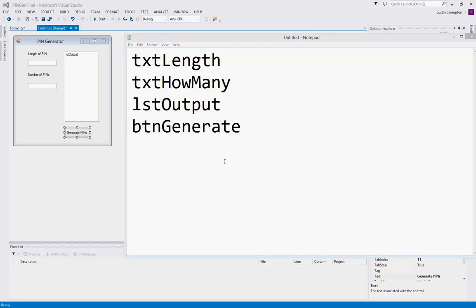In this video we're going to create pin numbers. So create a new project in Visual Studio.